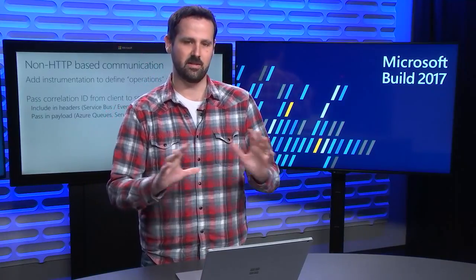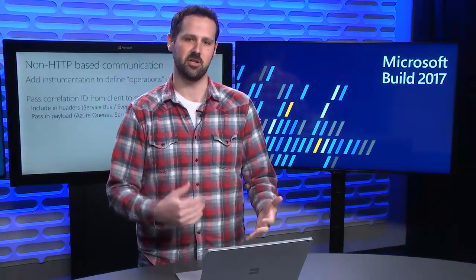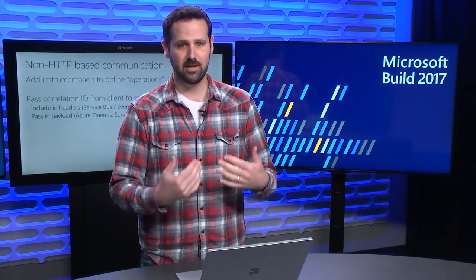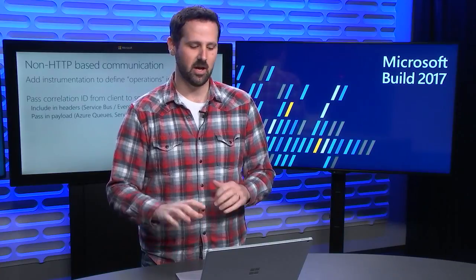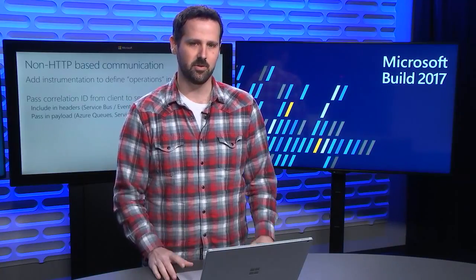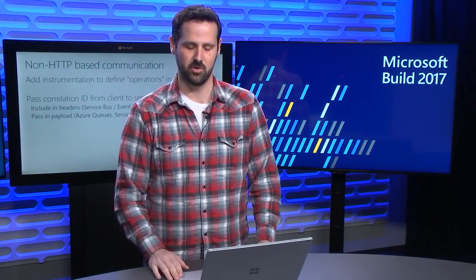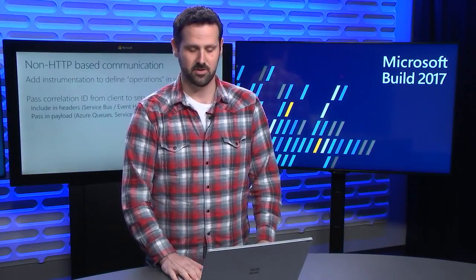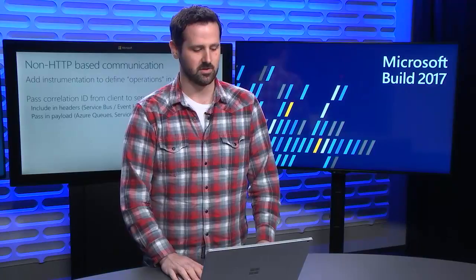Now, it's important to remember that these are only required when you're using non-HTTP based communication, because with the latest SDKs, we automatically include all this information when you're using HTTP server-to-server calls.